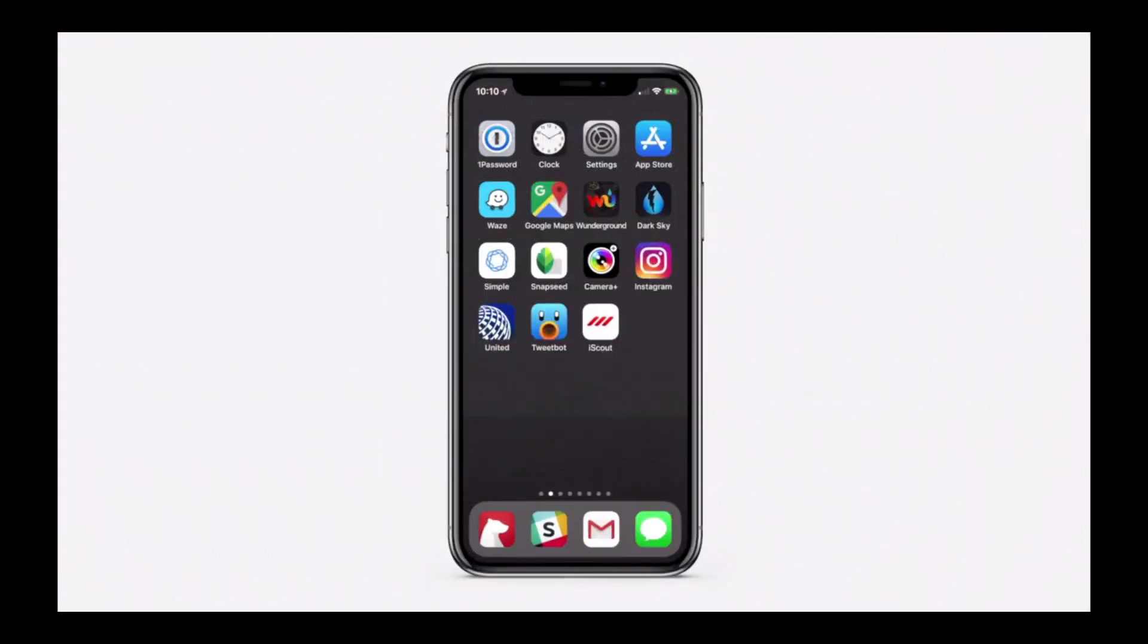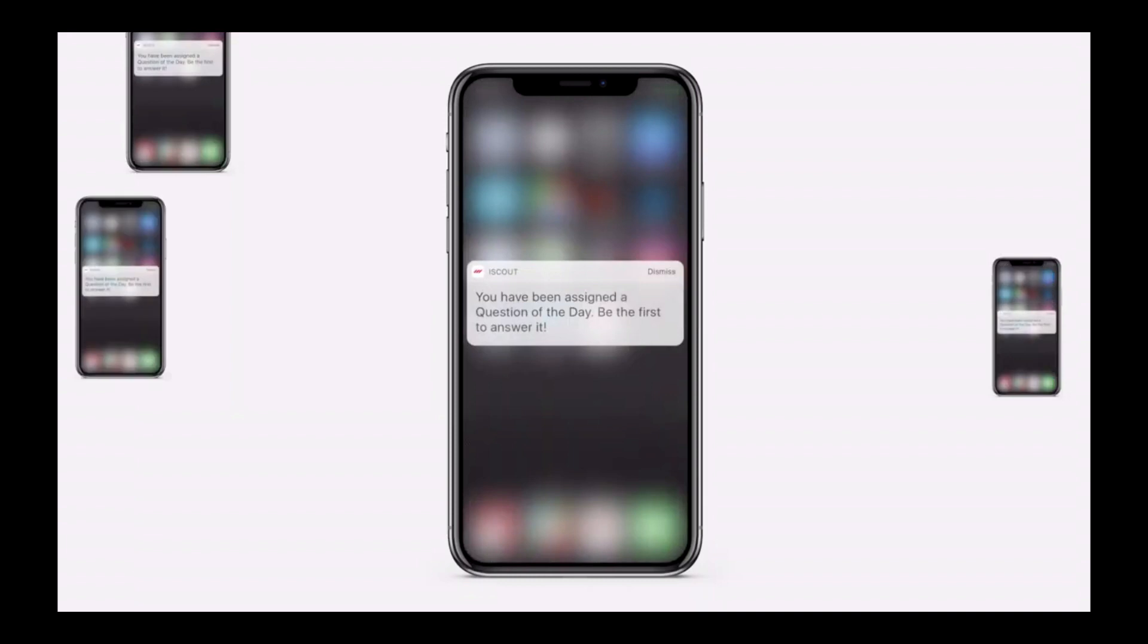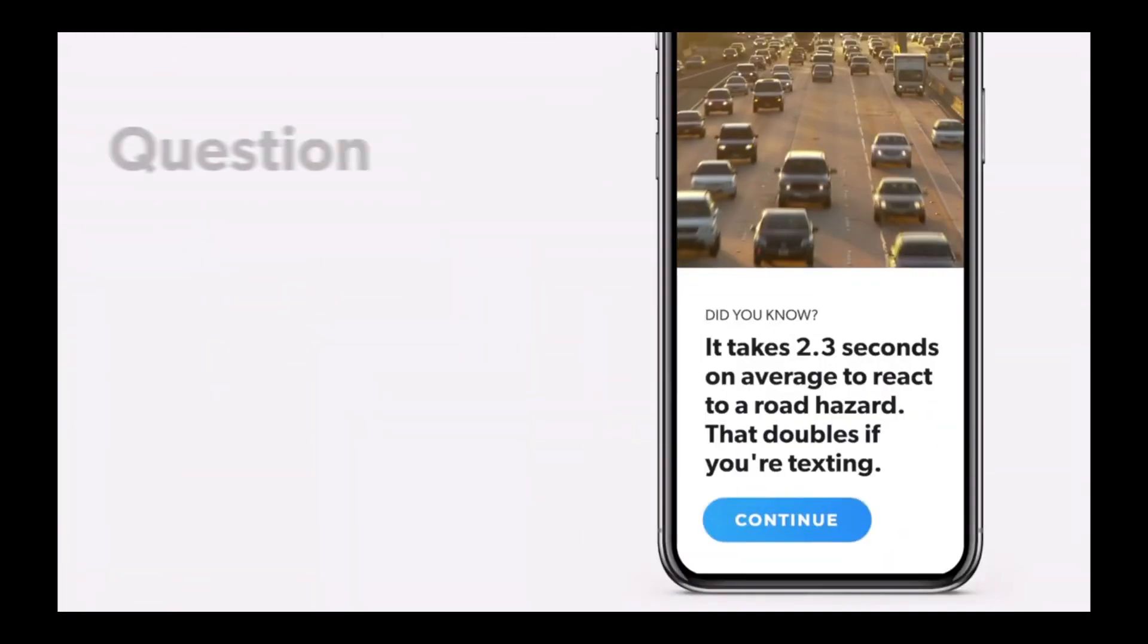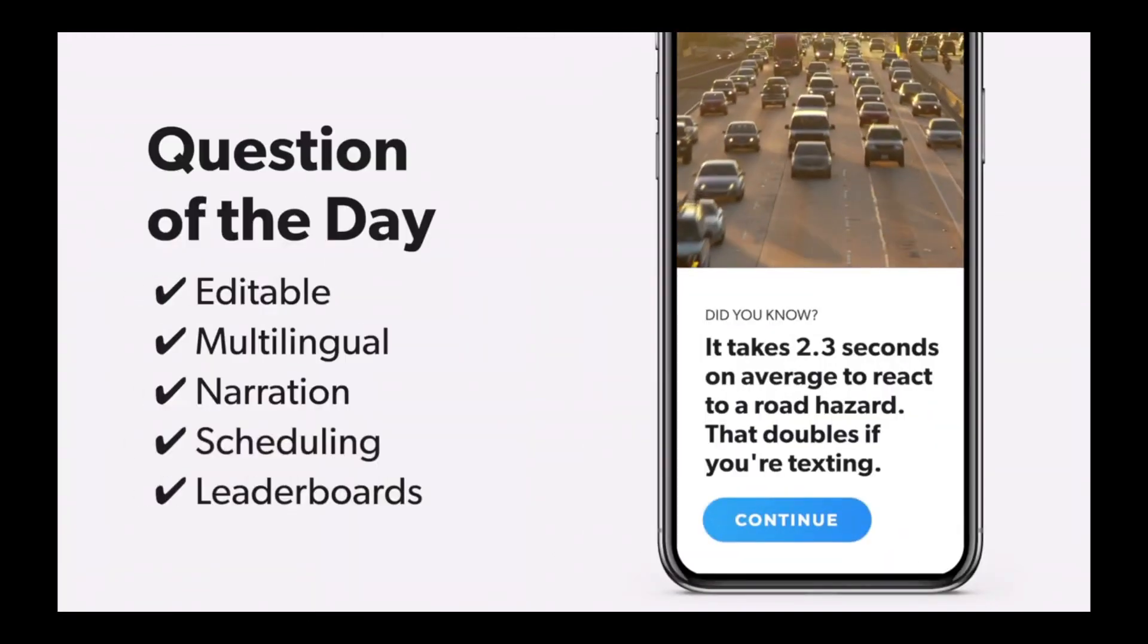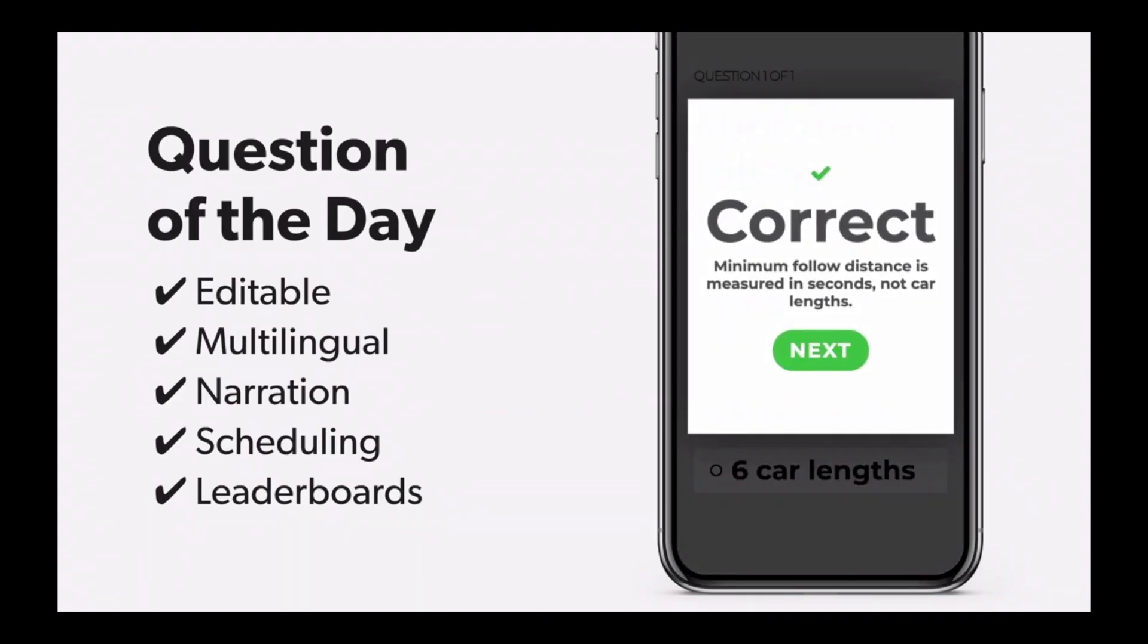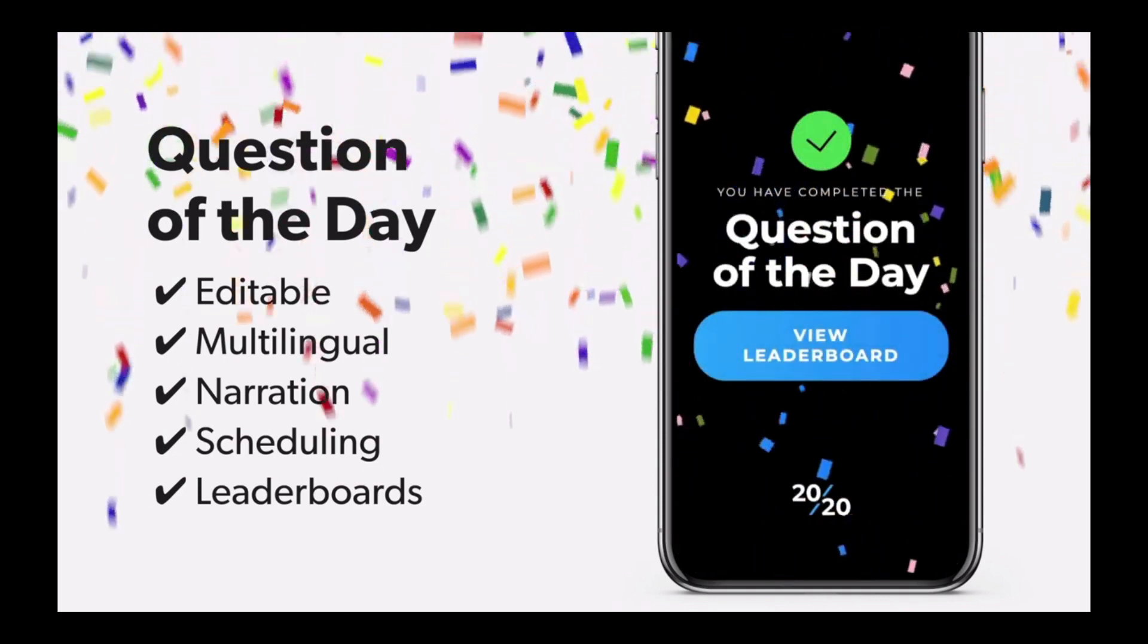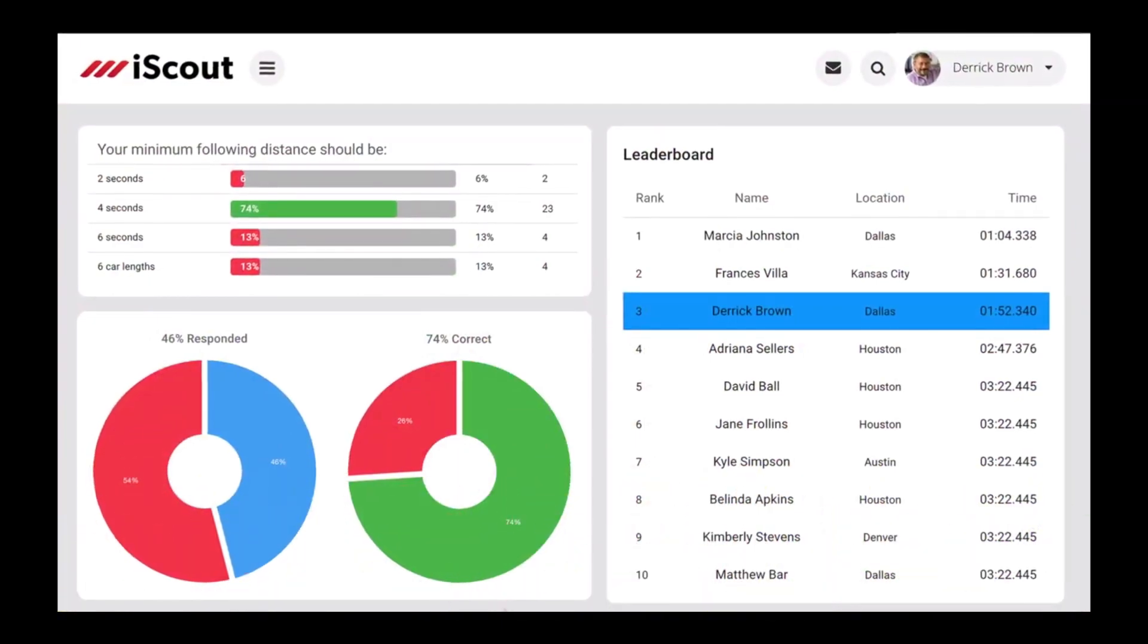When the question of the day is received, employees simply click on the alert to participate. Designed to take seconds, not minutes, employees receive information, answer a quiz question, get instant feedback, and view a leaderboard to see how they performed compared to other team members.